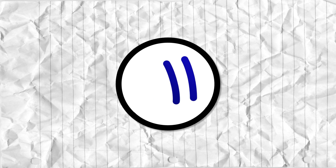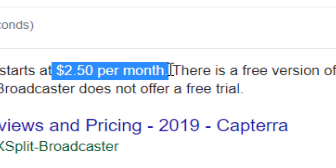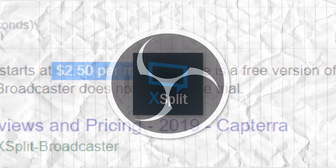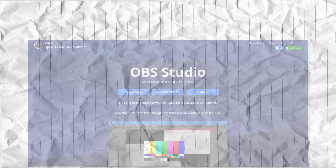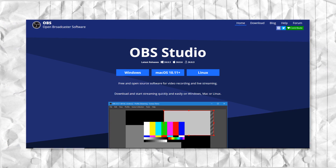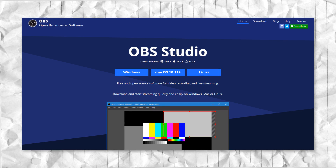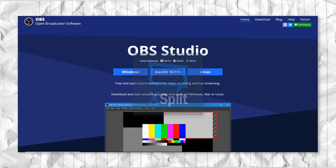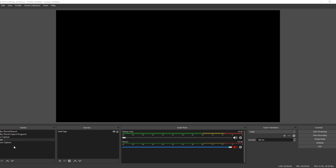Just use OBS. Here's something I never understood: people paying lots of money for streaming and screen recording software when they could just be using OBS. OBS, or Open Broadcaster Software, is a completely free and open source alternative to pretty much every other streaming software out there.